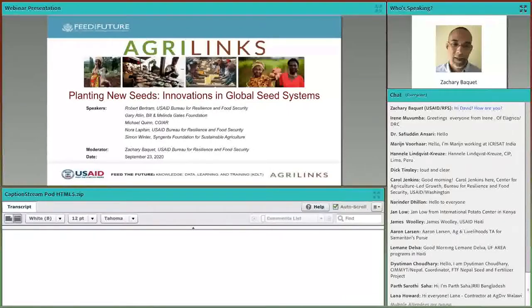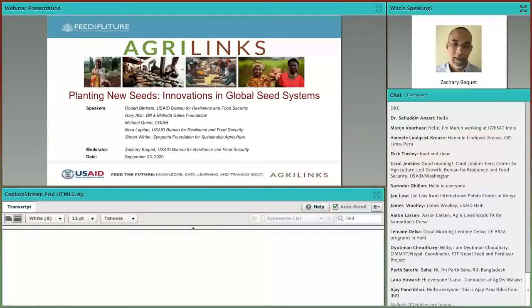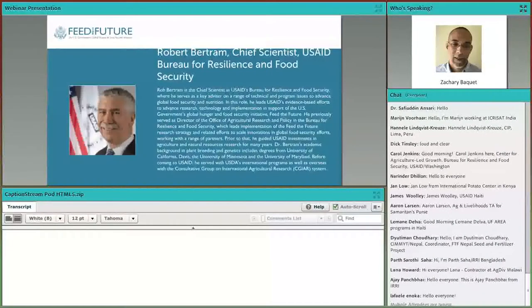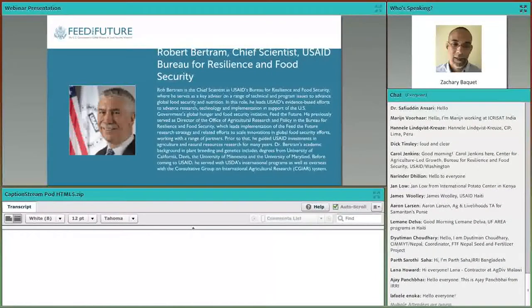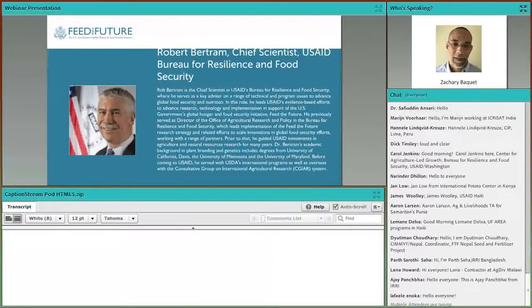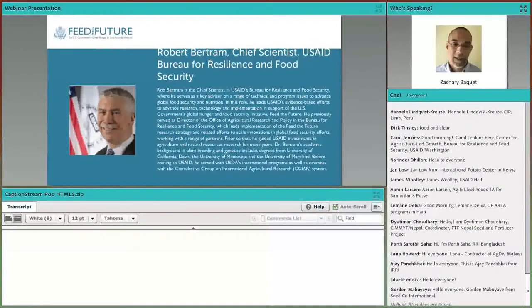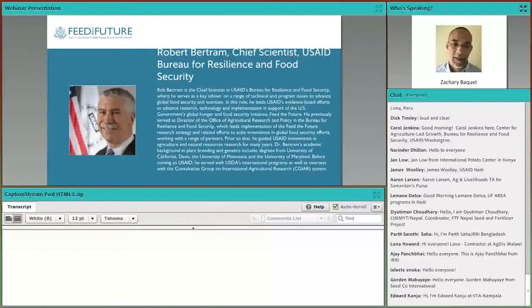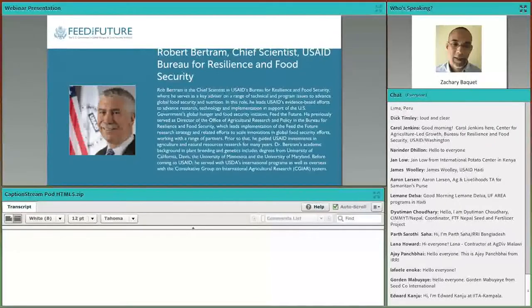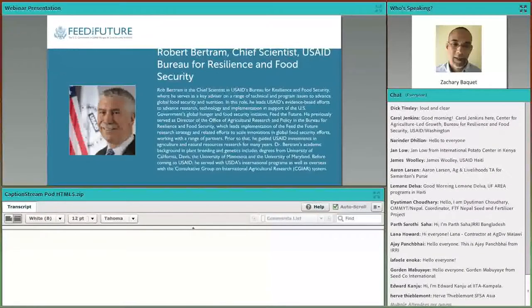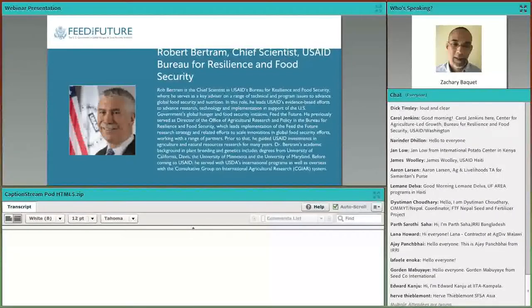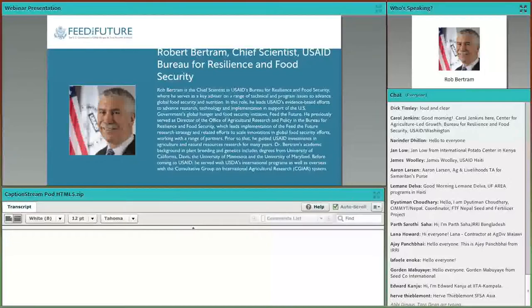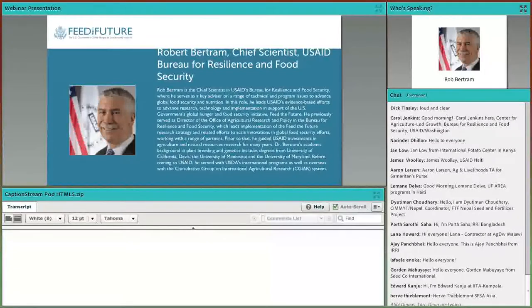Thank you, Zachary, and greetings everyone. It's exciting to see all the names popping up, people all over the world who know so much about this important topic. When we think about agricultural development, the Green Revolution stands out, driven largely by huge leaps forward in crop productivity through genetics, information, water, and fertilizer together.